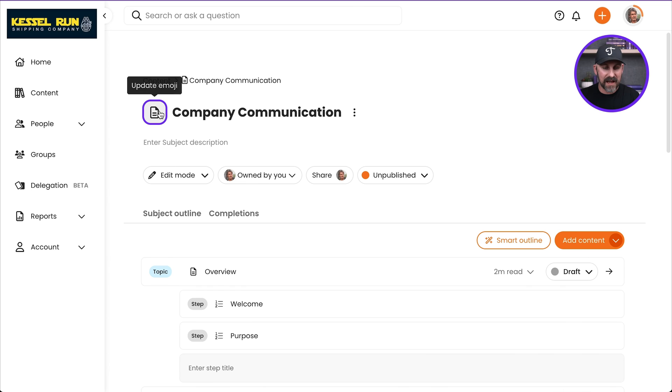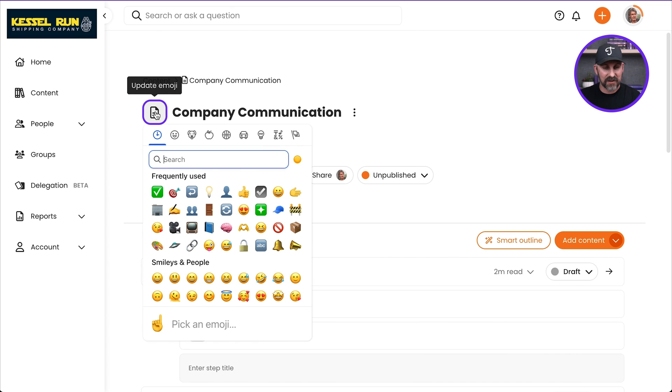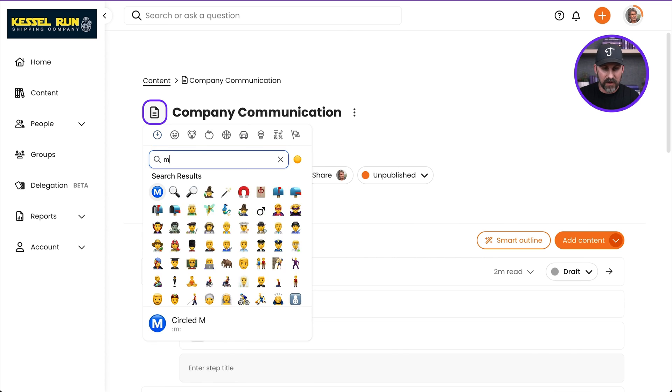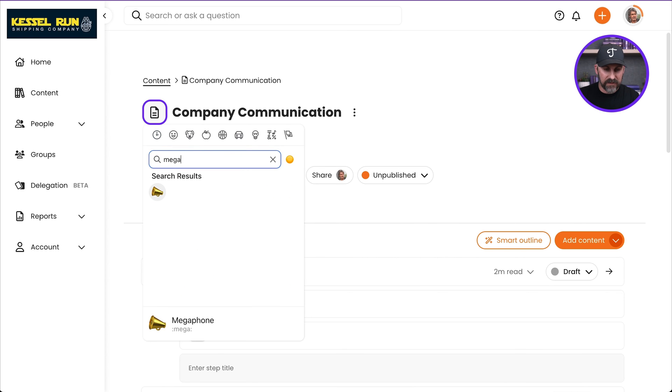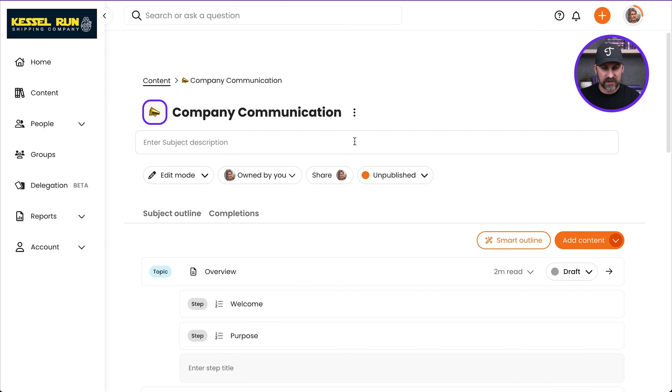So you see on the left-hand side, I can update the emoji next to the title of our subject. So let's jump in here and maybe I'm going to look for a megaphone. There we go. A megaphone emoji. Just like that.